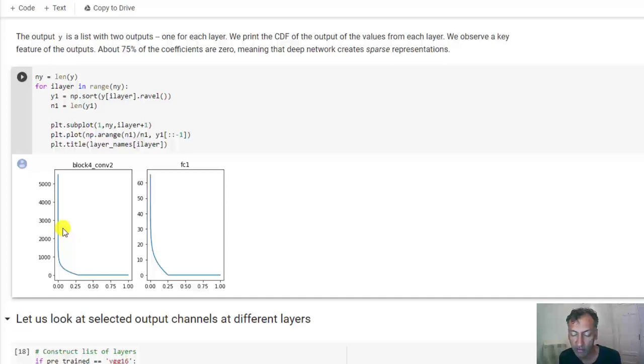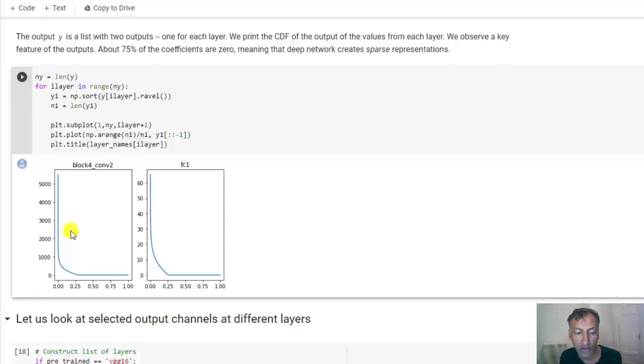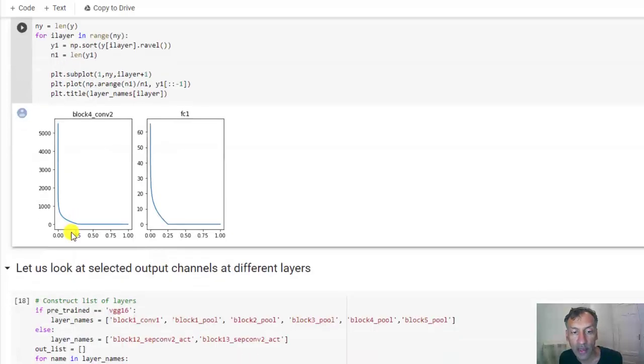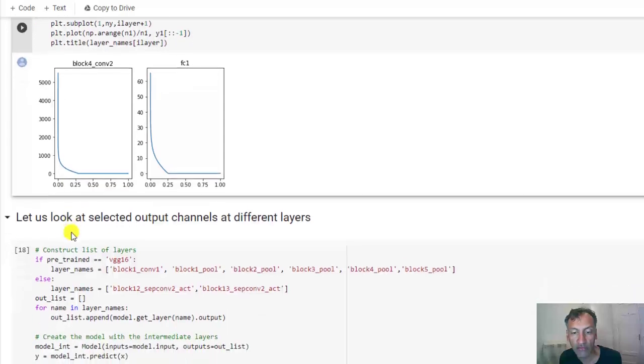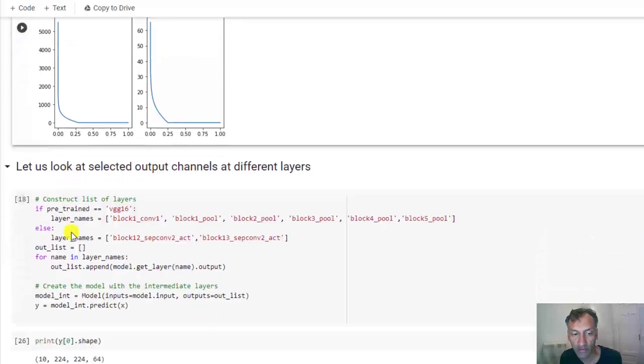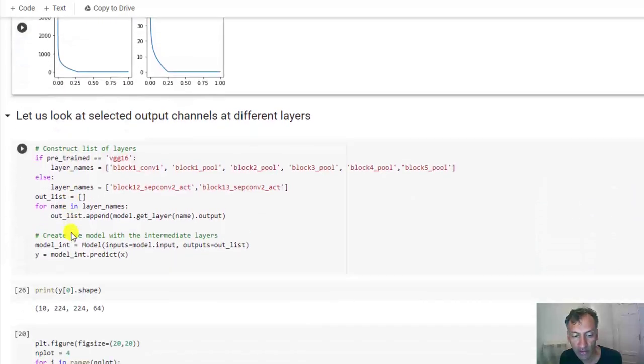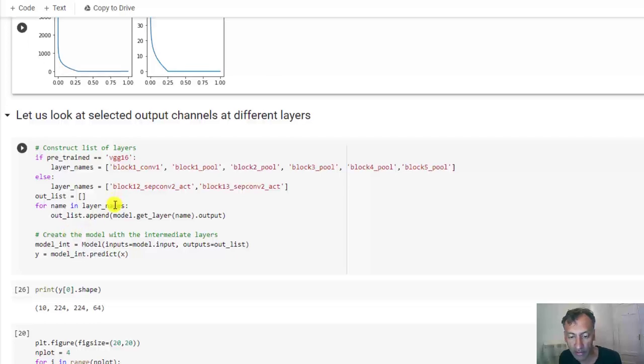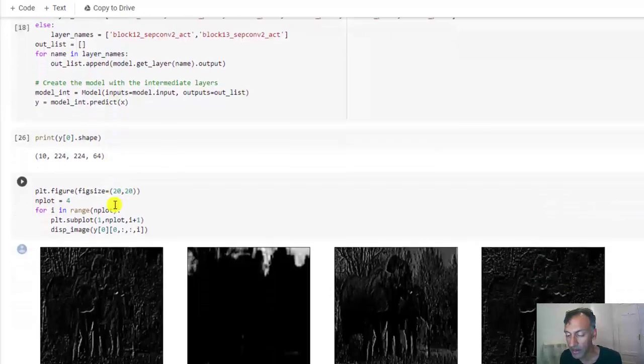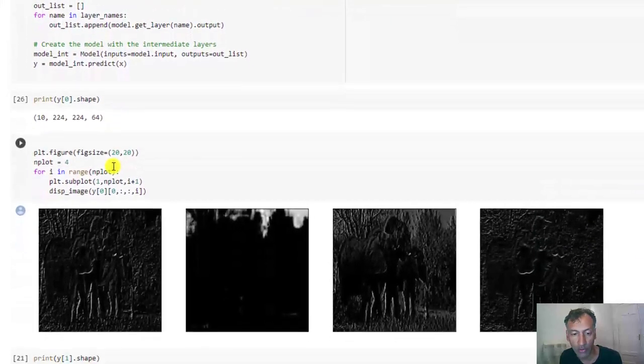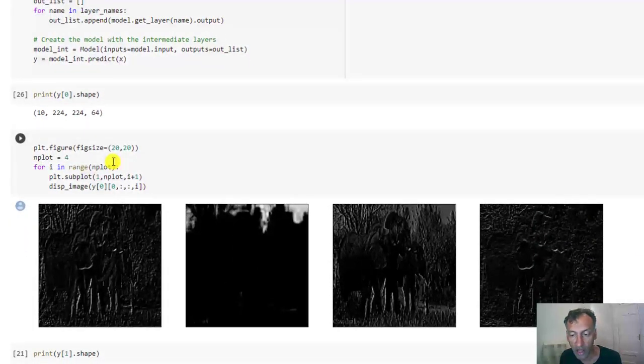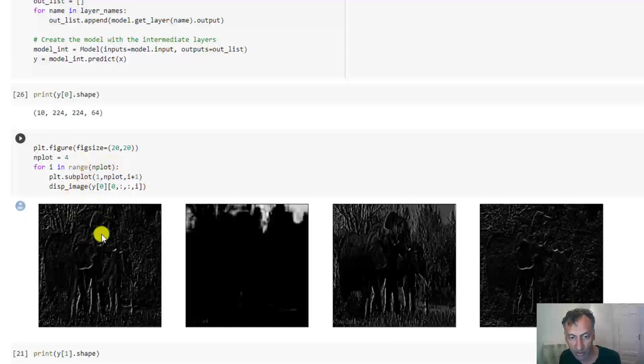Now if you go through the demo, you will see actually visualizations of that sparsity for different images at different layers. But I don't want to spend too much time on that. This is code, for example, picking out early layers.